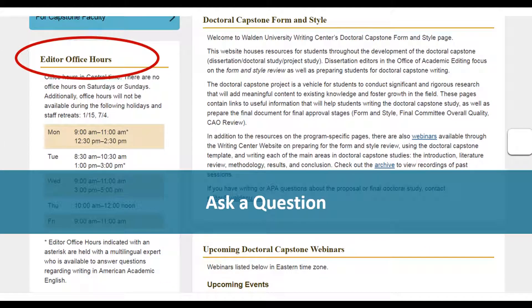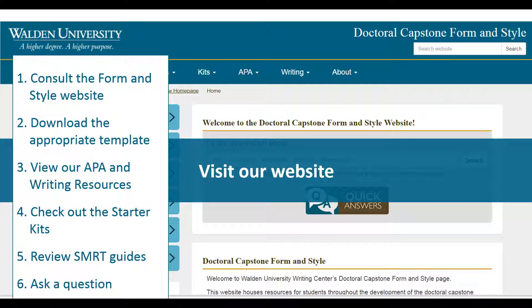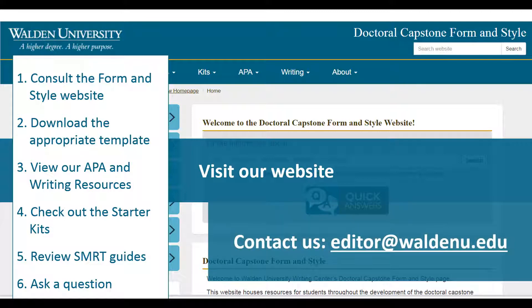Finally, we'd like to remind students to ask us questions via our live editor office hours. You can connect with an editor via a chat application live online when office hours are open. Please remember that these resources are available from our form and style website, and we are available to answer questions via office hours or our editor email inbox at editor@waldenu.edu. Thank you.